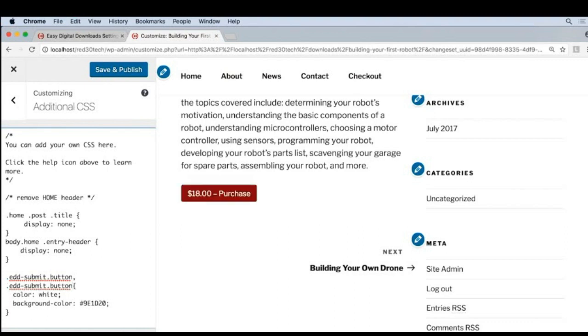So right now at this point, we're basically saying if it's an EDD submit dot button, apply the styles, or if it's EDD dash submit dot button. So we're basically saying the exact same thing twice.